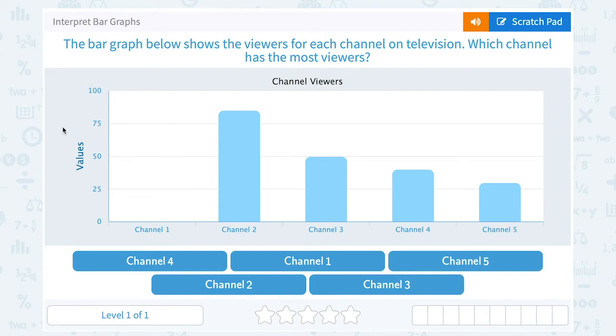How to interpret bar graphs. The bar graph below shows the viewers for each channel on television. Which channel has the most viewers?